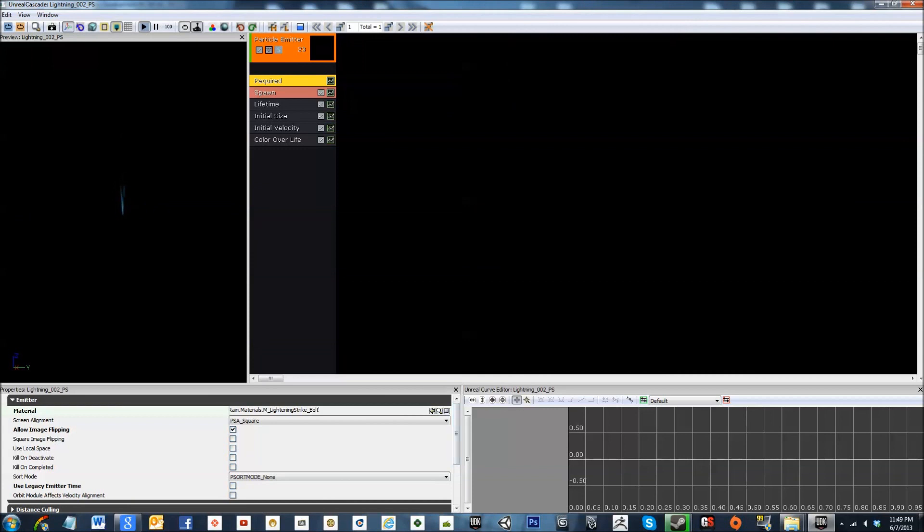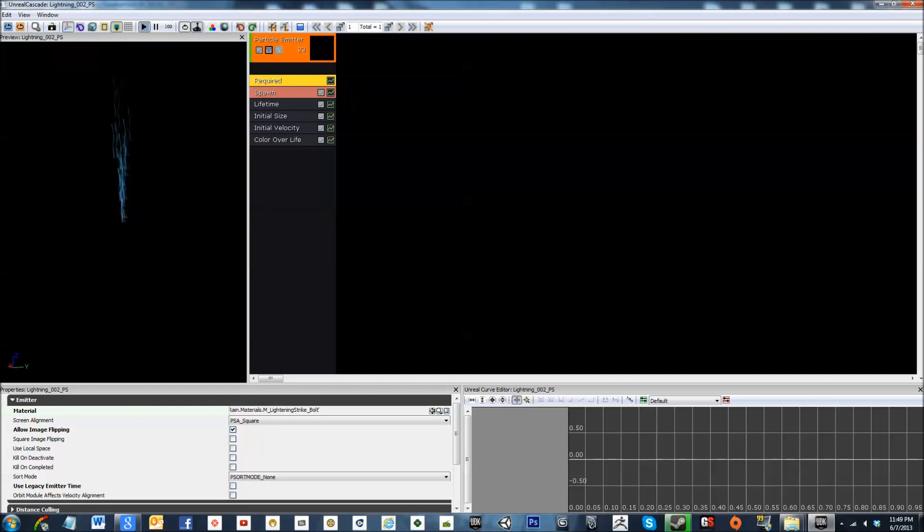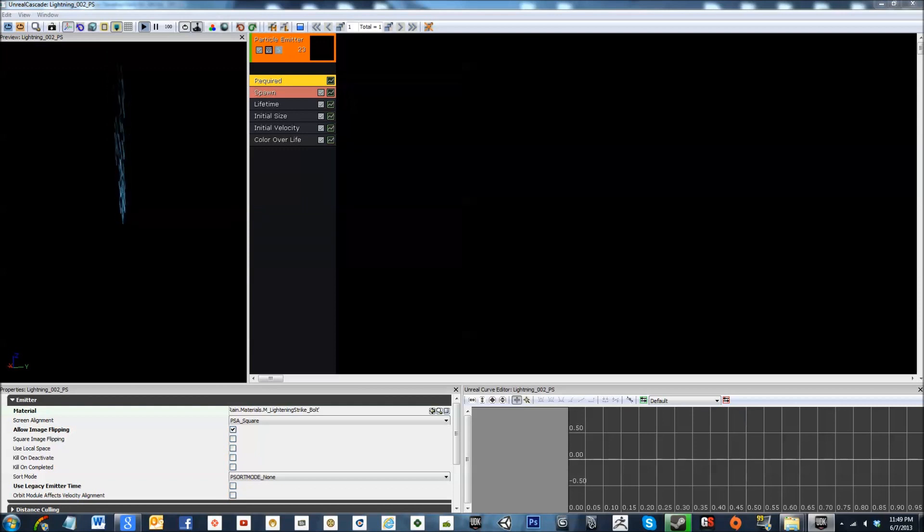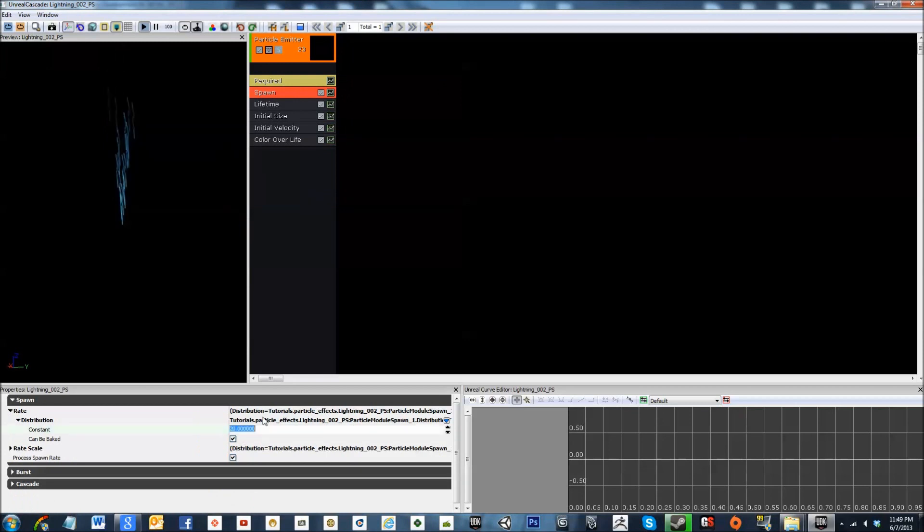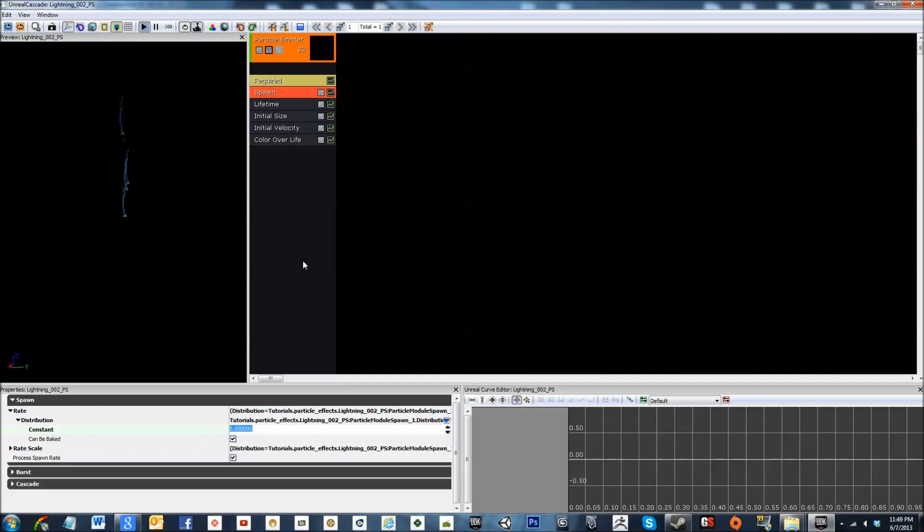Now as you can tell, it looks very weird. What we're going to need to do is we are going to need to change the spawn to about 5, that's something more realistic.